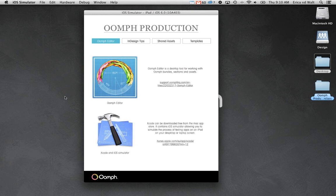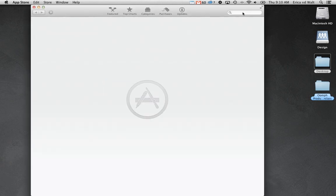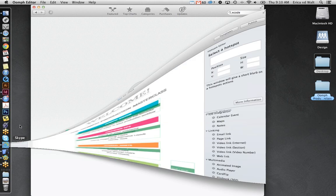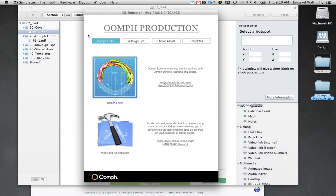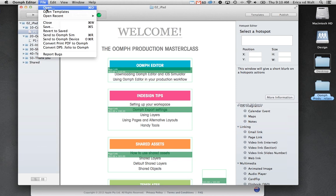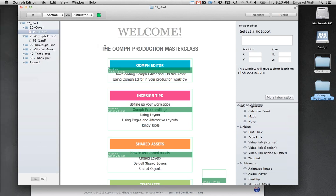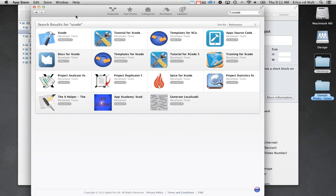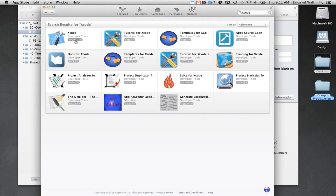I'll go directly to the App Store and show you where to download Xcode. Oomph Editor is quite quick to download; Xcode can take a few minutes, so keep that in mind. Once you've got both installed, you just open up Oomph Editor, navigate to your files, and you'll be able to test on your simulator. Here it is in the App Store — you can click and install it.